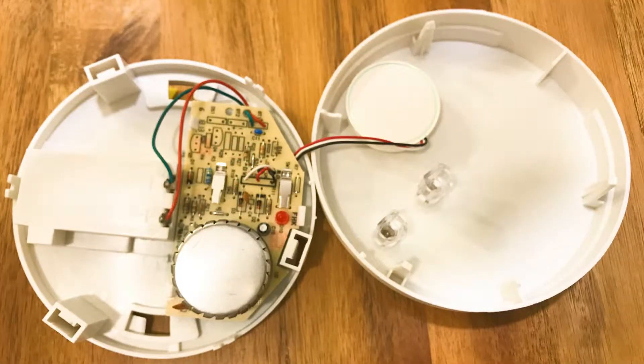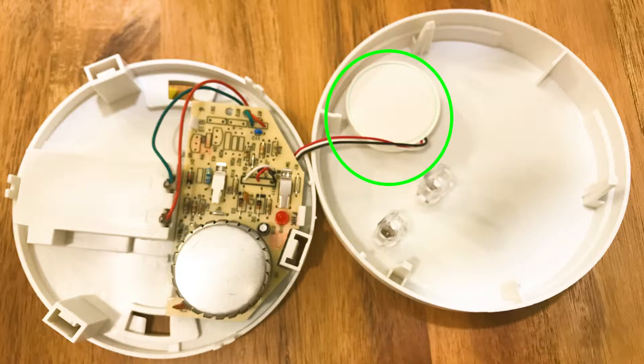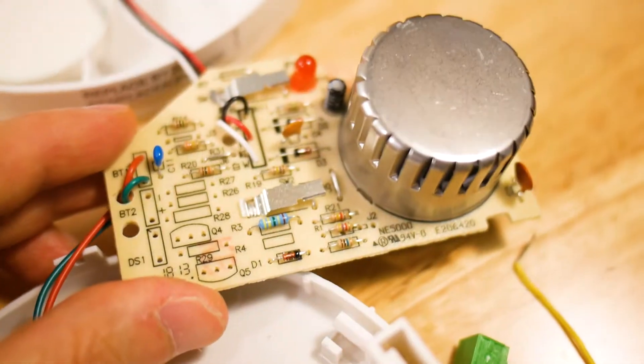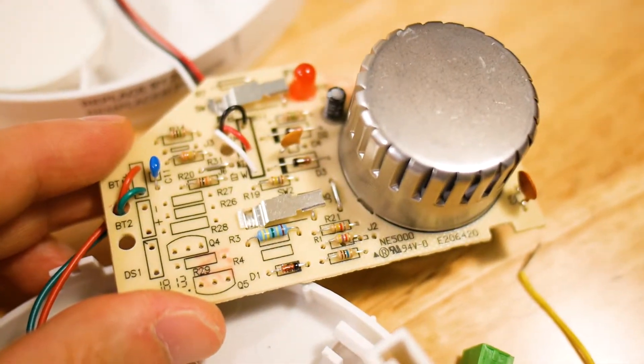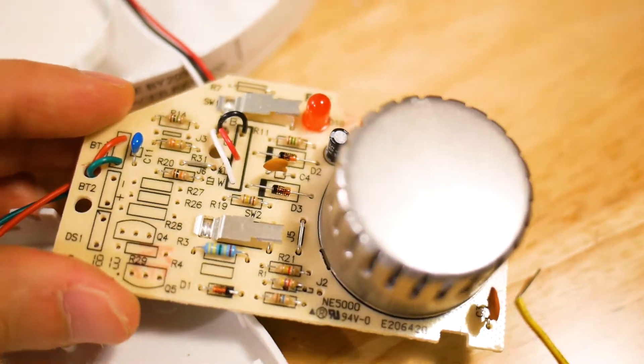When I opened it, there was this small PCB, which stands for Printed Circuit Board. This is the speaker, and this metal cylinder is a smoke sensor.